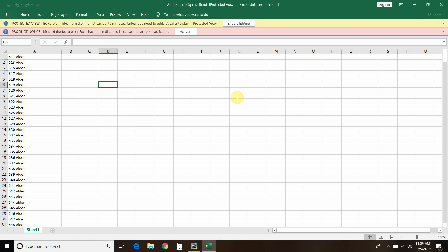In the last video, I showed how I could iterate through the 554 homes in my neighborhood from this Excel that you see here and print the Zestimate to the console for each one. So in the console, it pulled — for example, this one, 611 Older — and then gave me the Zestimate, and then it went through each one.